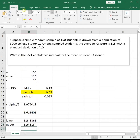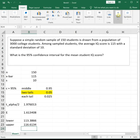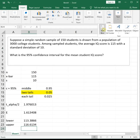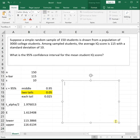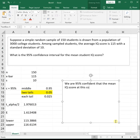Based on our sample, we are 95% confident that the mean IQ score at this college is between 113.3866 and 116.613.